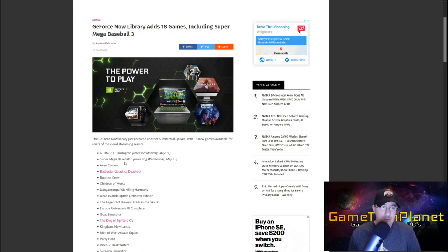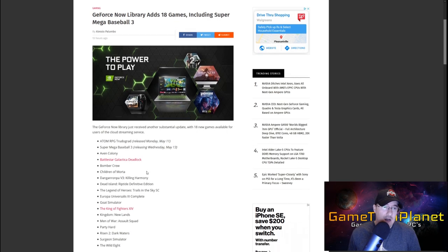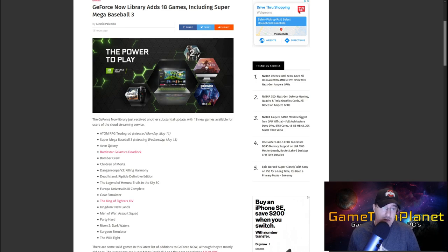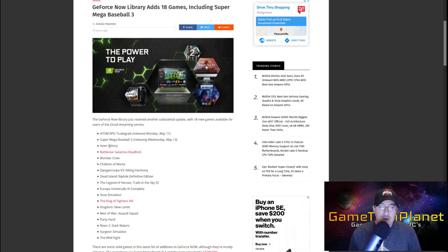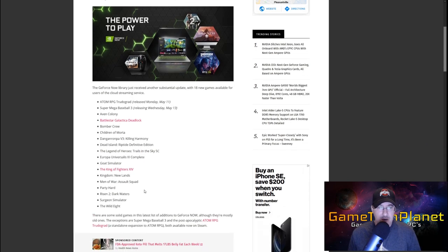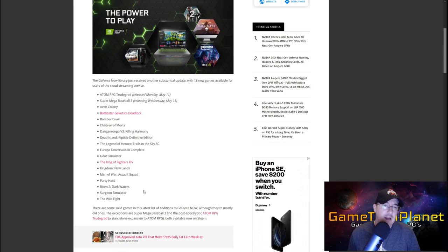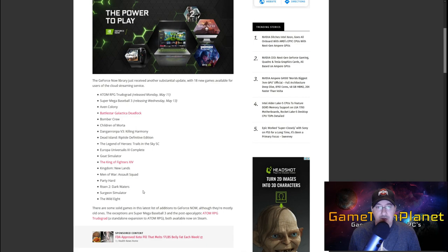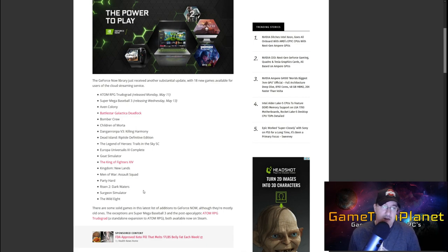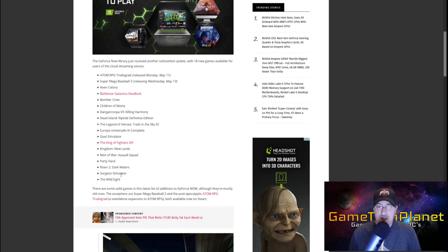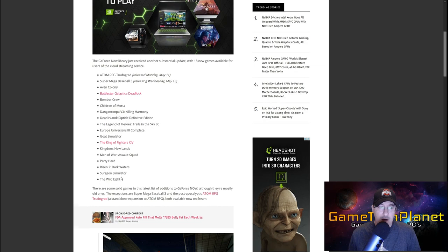We've got AtomRPG, True to Grad, Super Mega Baseball 3 which is a newer game, Avon Colony, Battlestar Galactica, Bomber Crew, Children of Morta, Dango Rampa V3, Killing Harmony, Dead Island Riptide Definitive Edition, The Legend of Heroes, Europa Universalis 3, Goat Simulator, The King of Fighters, Kingdom New Lands, Men of War Assault Squad, Party Hard, Risen 2, Surgeon Simulator, and The Wild 8.